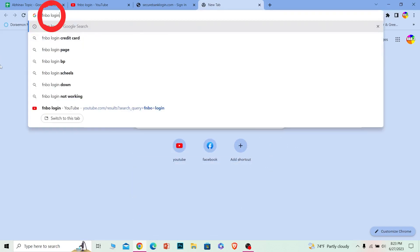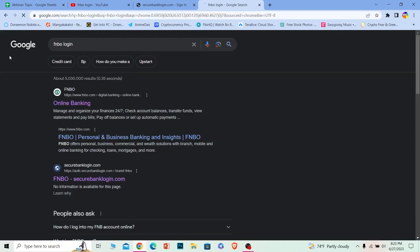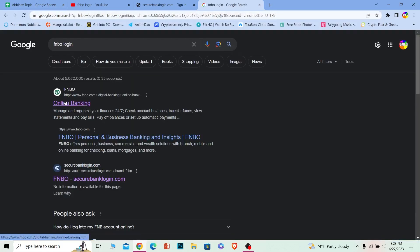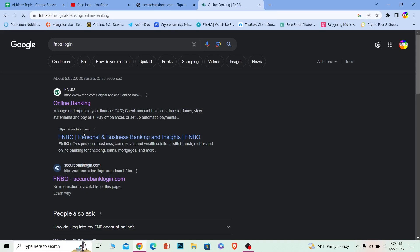First step, you want to search for FNBO login on your search browser, just like this. Once you search for it, the first option where it says online banking, click on it. And make sure it takes you to FNBO.com. That is the official website of FNBO bank.